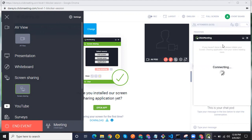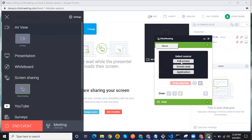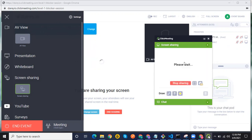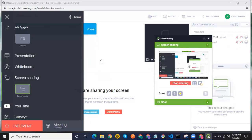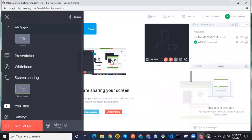You can see a dialog comes up asking whether you want full screen, screen area, or something else. I'm going to click on Full Screen. Now I'm able to share my screen.